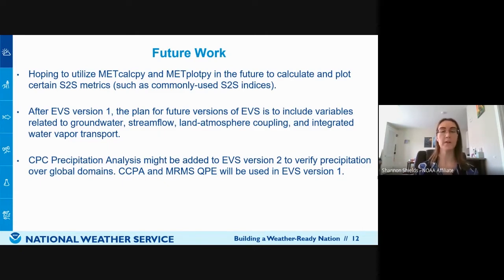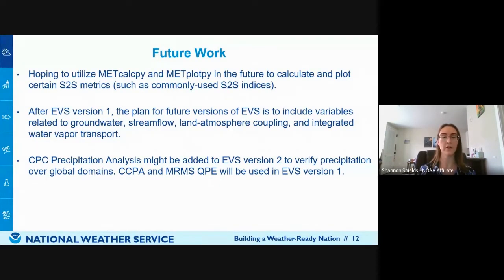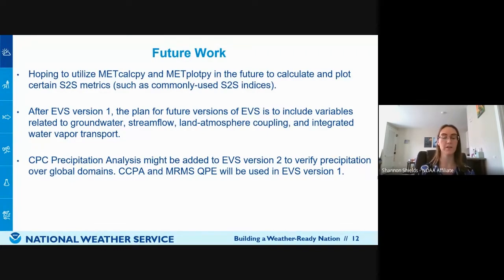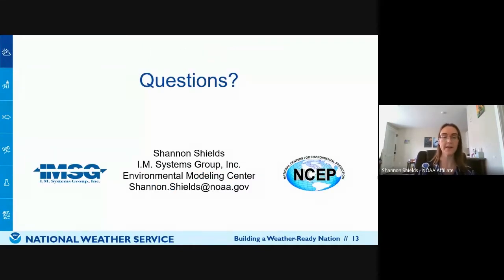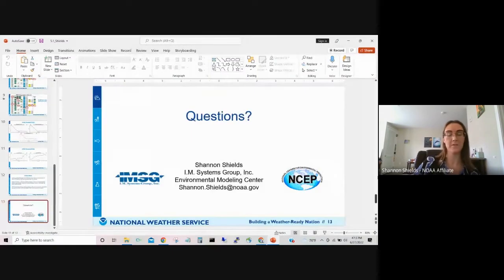Future work for EVS S2S components includes utilizing MetCalcPy and MetPlotPy to calculate and plot certain S2S metrics, especially for commonly used indices. After EVS version one alpha testing, future versions plan to include variables related to groundwater, streamflow, atmosphere coupling, and integrated water vapor transport. The CPC precipitation analysis may be added to EVS version two to verify precipitation over global domains. Currently, CCPA and MRMS QPE will be used in EVS version one.